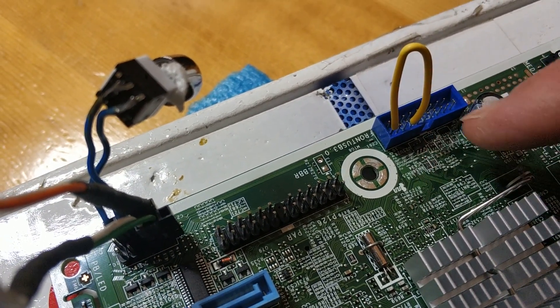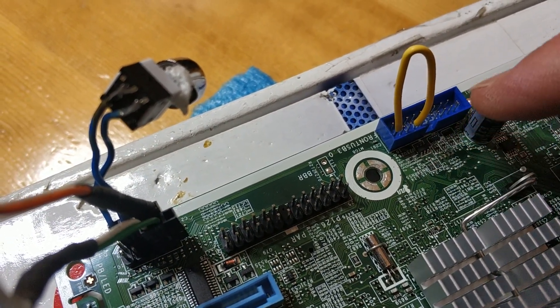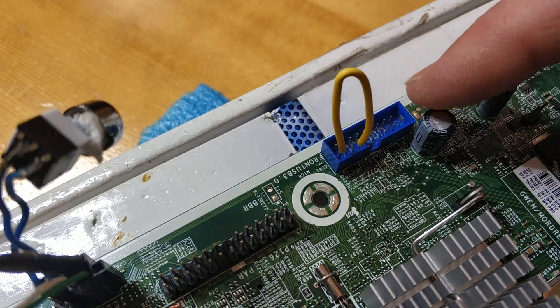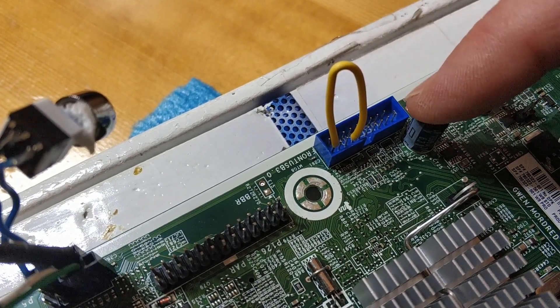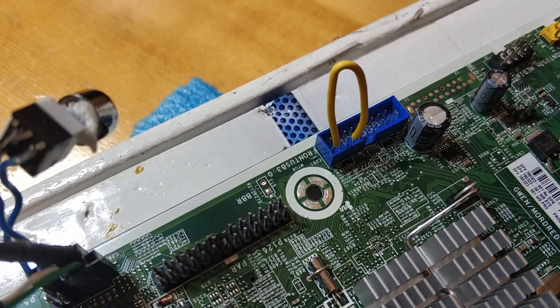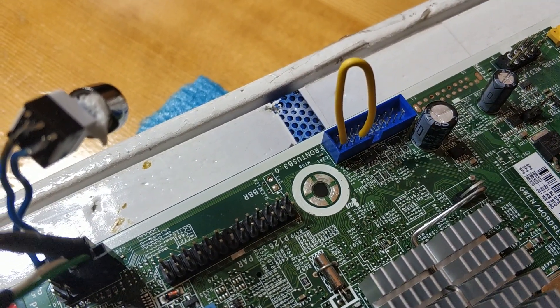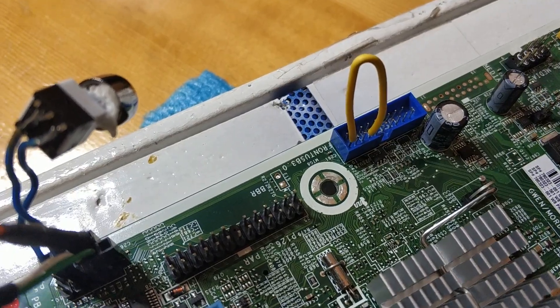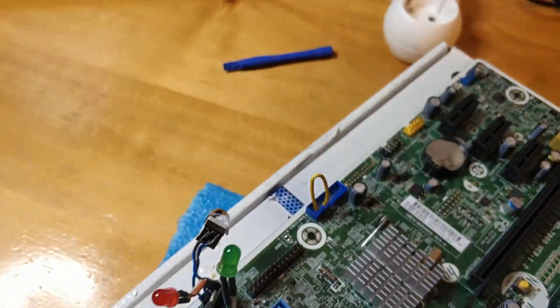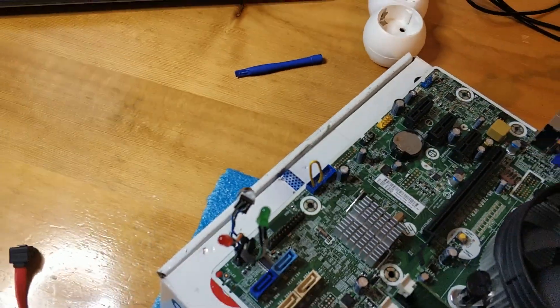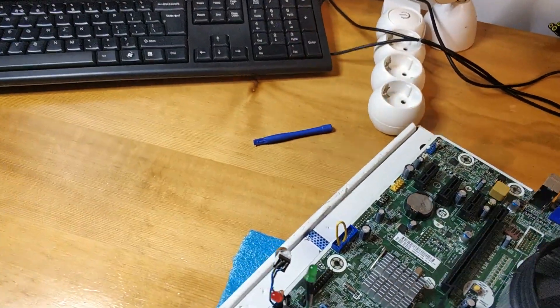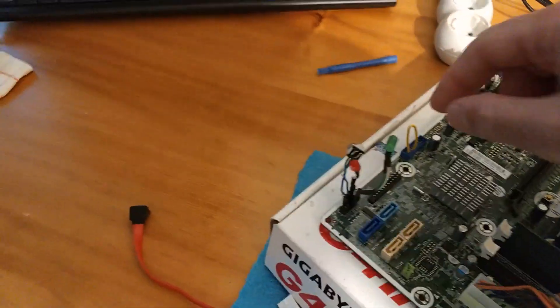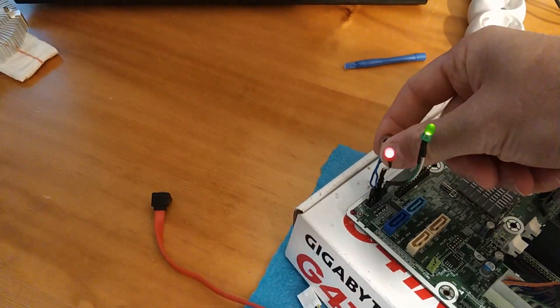But just be very careful. This is USB, and if you short the wrong pins you're gonna make the mainboard malfunction. Okay, so now power on.